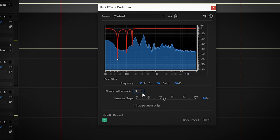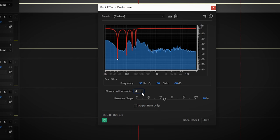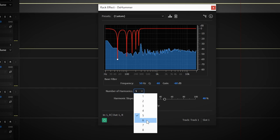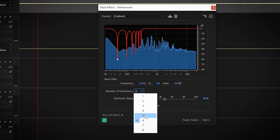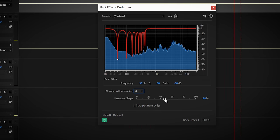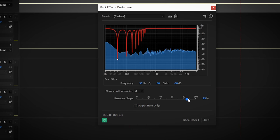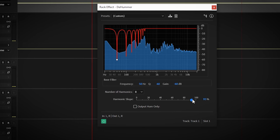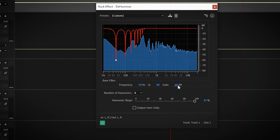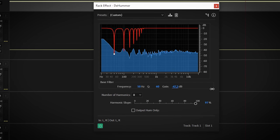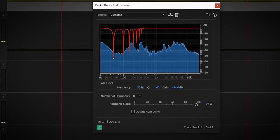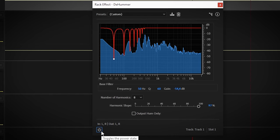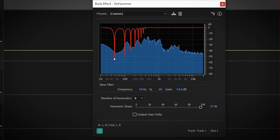You can see it applies small EQ dips just as I demonstrated before. Tweak the harmonic slope and gain until you have a good balance between removing hum and keeping the voice intact.